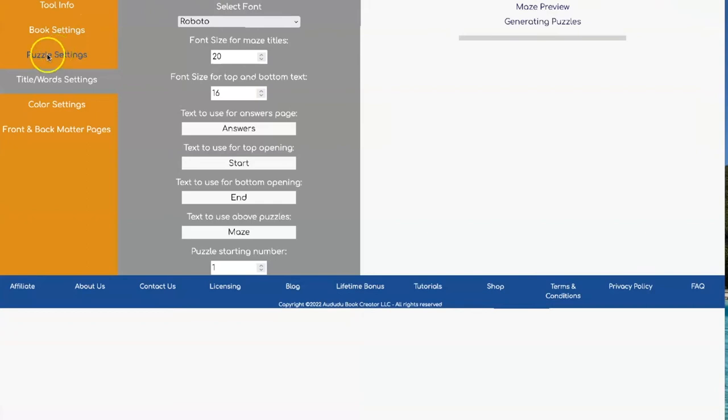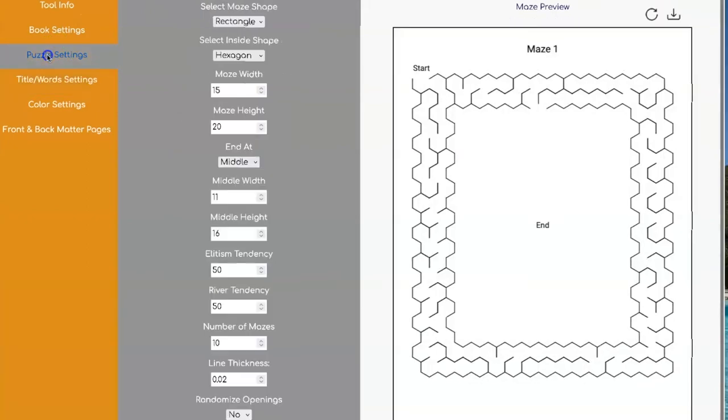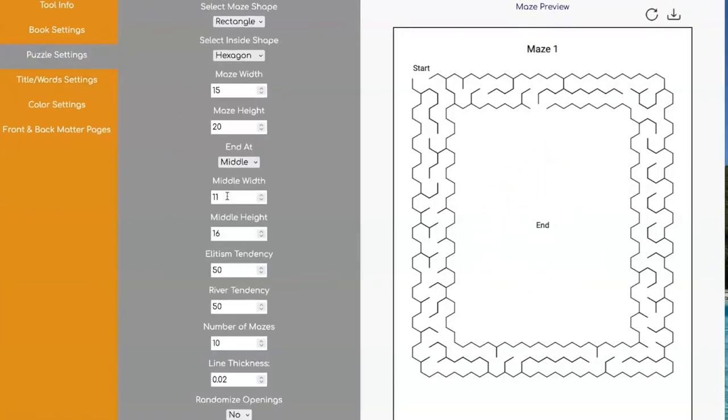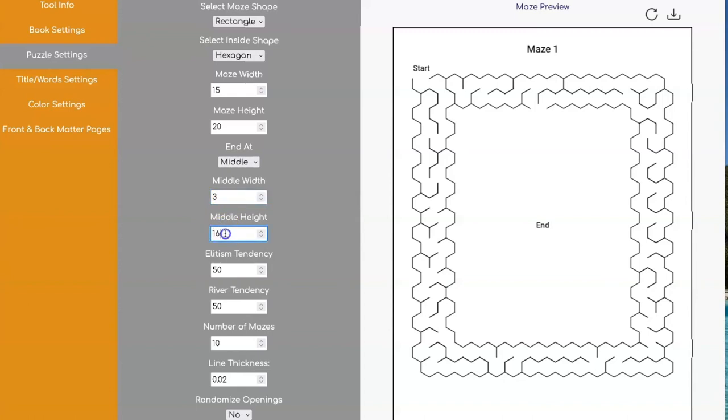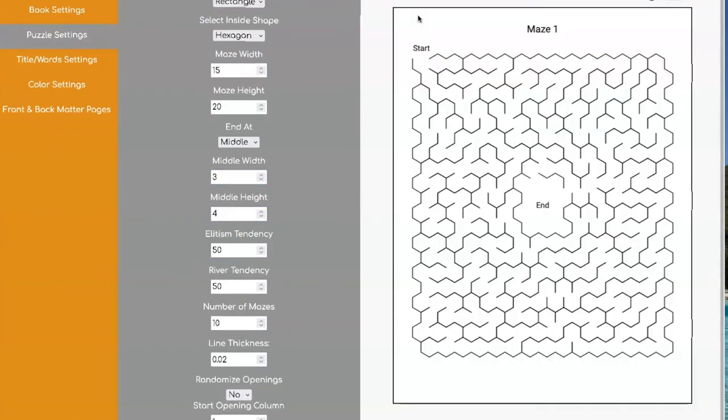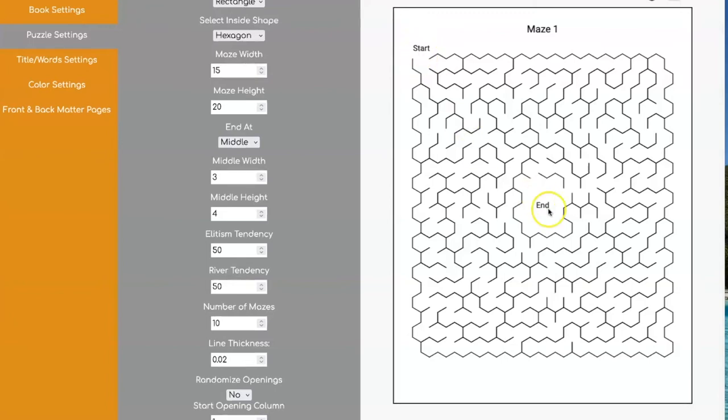I'm going to put it back and show you what it looked like with a smaller area here. So for the middle width, I'm going to go with three and the height, I'm going to go with four. And this is what that looks like. So now you go from the start into the middle.